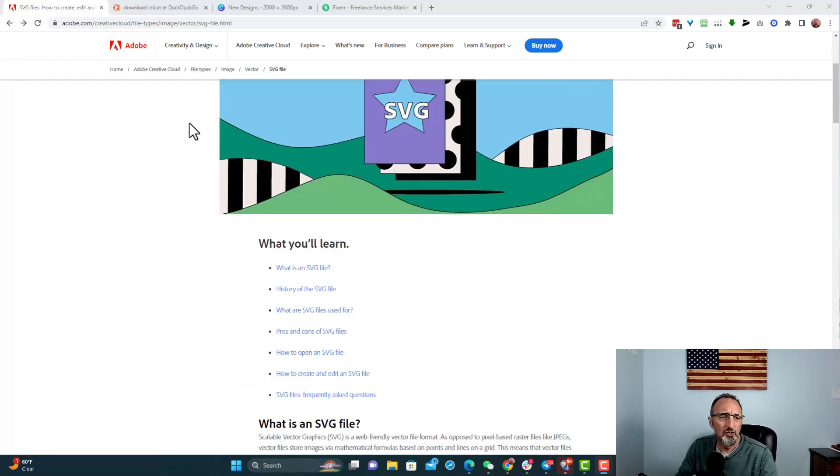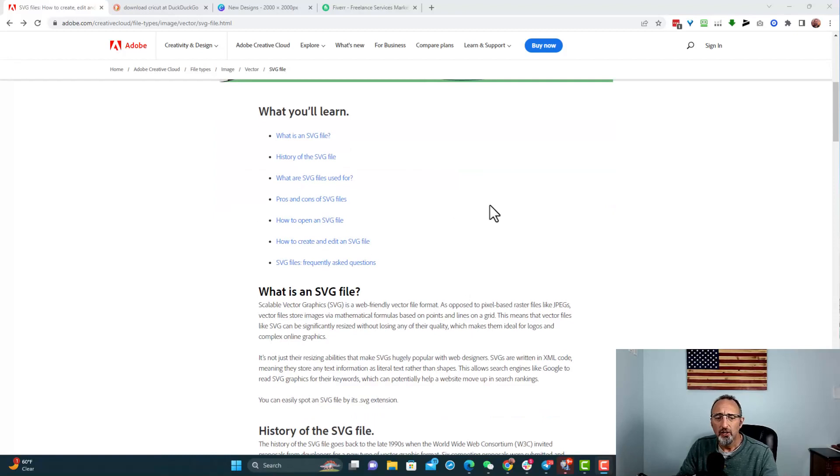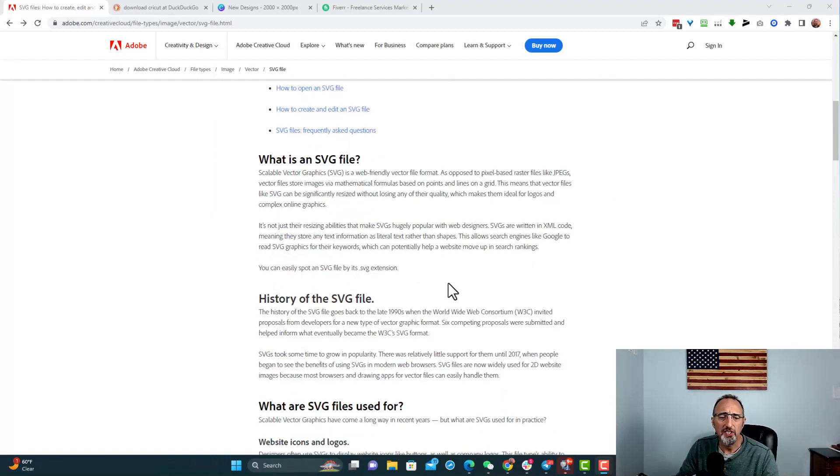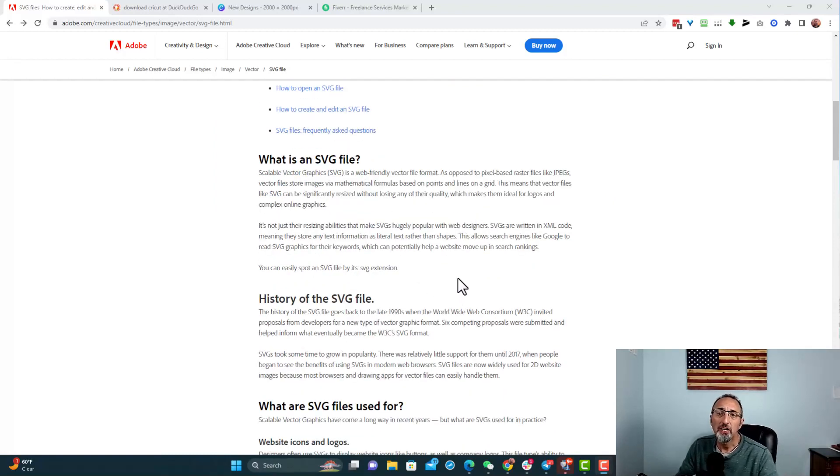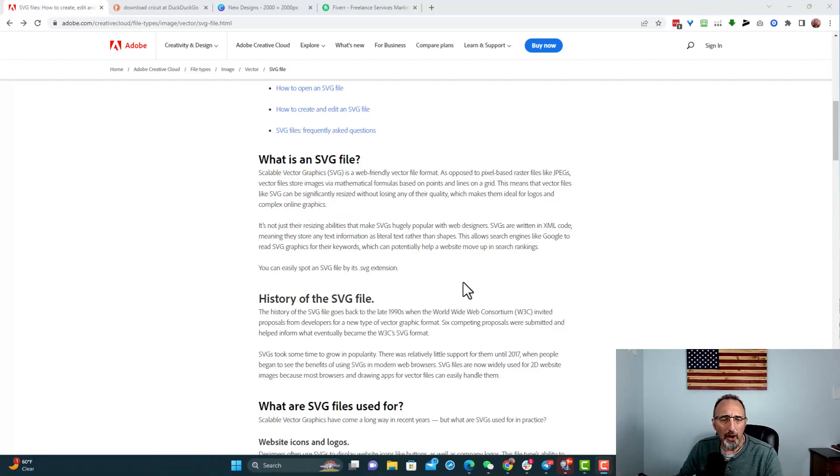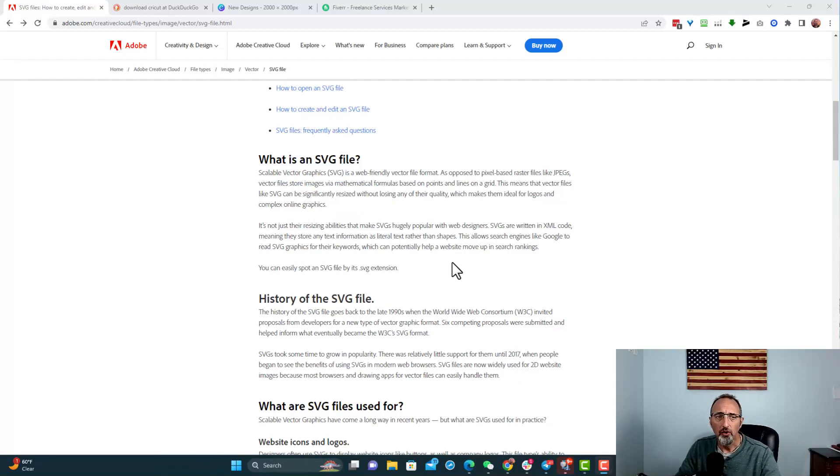If you want to just do a search for SVG, what is an SVG file, you can see what it is here and it gets into the specifics, the history and all that good stuff. But I just want you to understand how to do it correctly so you're not selling it wrong.